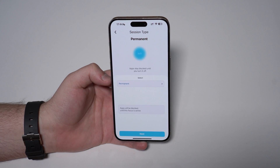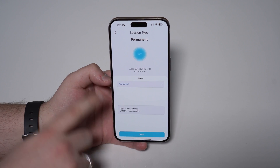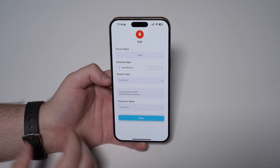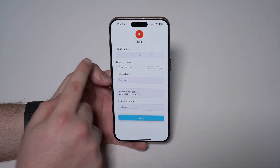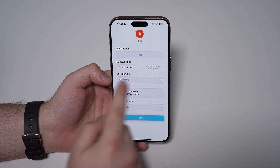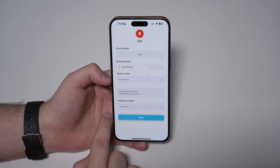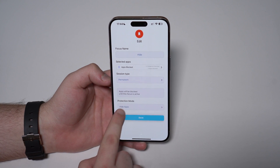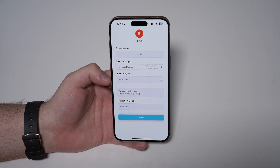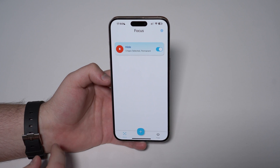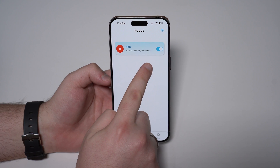Right here we want to set it for permanent. So when the hide focus is on, it'll permanently hide those apps. Tap next — you don't need to change any of those settings. Here's a summary: focus name 'hide', it'll block — hide — permanently those apps. The protection is 'hide apps', which is exactly what we want. You don't need to change anything, so tap save. The focus is now enabled.